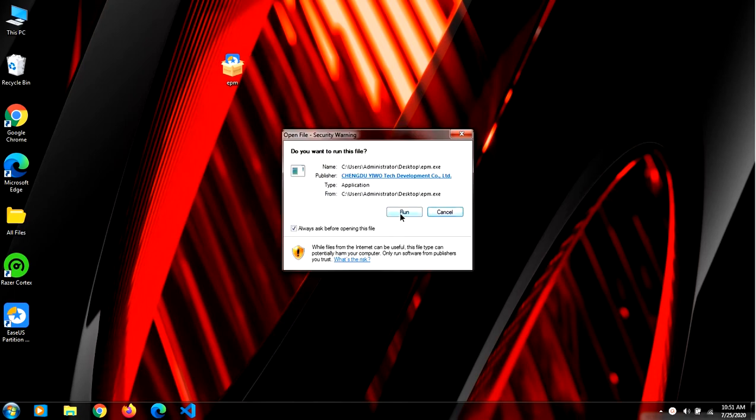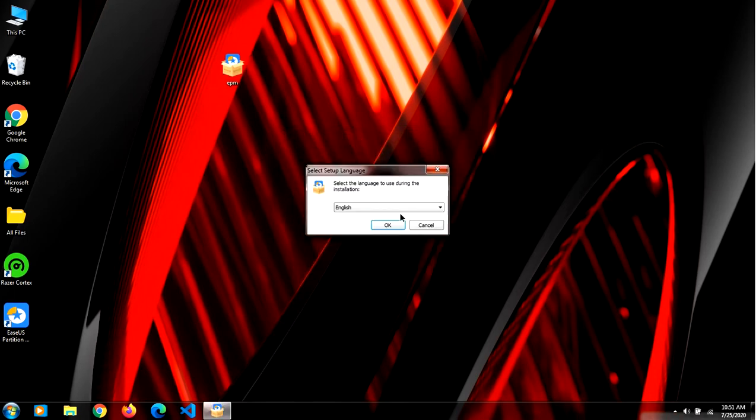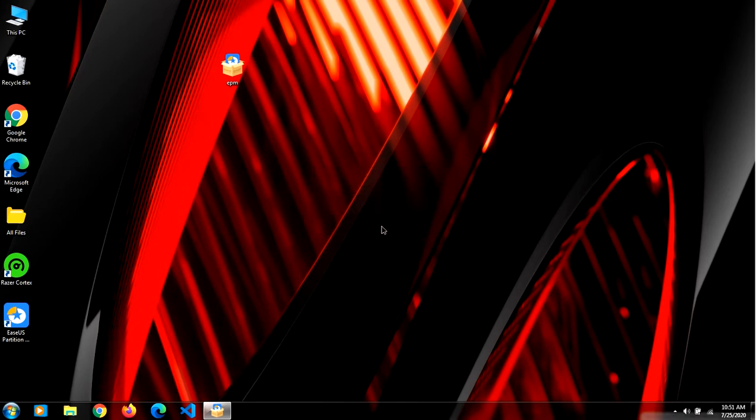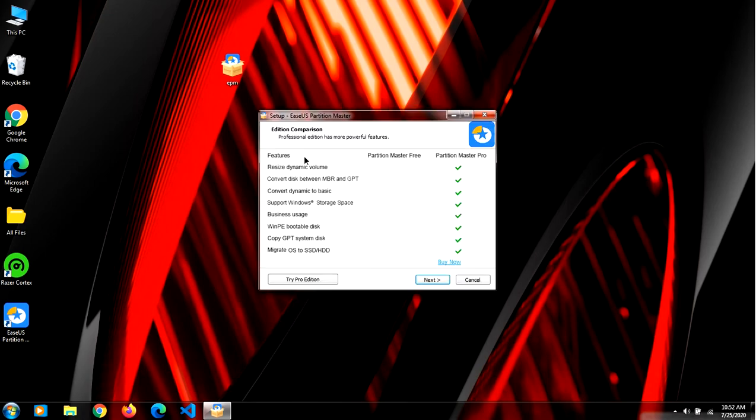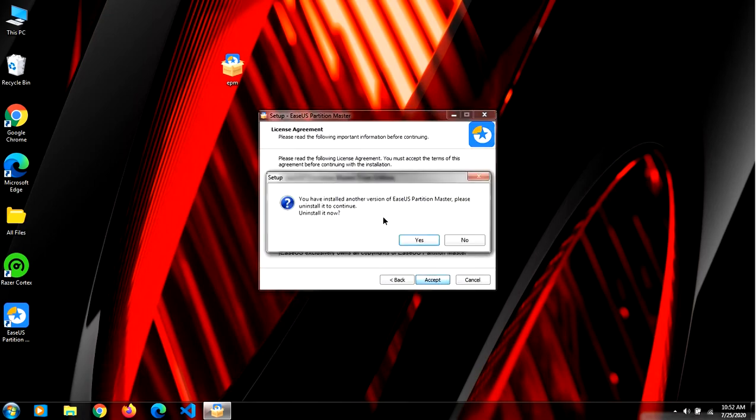Click on run, select the setup language, click next, click accept. I have already downloaded it so it's not allowing me to download it again.